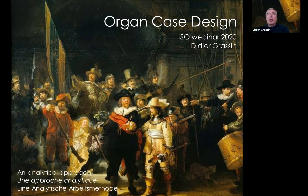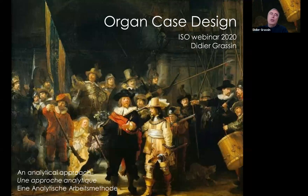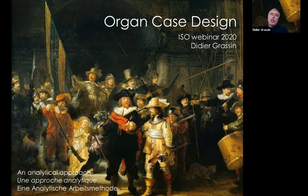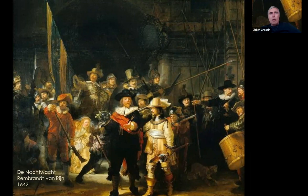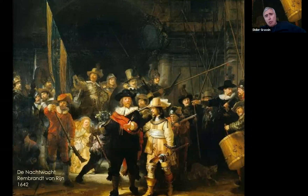You may wonder why the first image welcoming you is a painting by Rembrandt — the famous Night Watch, which is in Amsterdam. We're not going to study how Rembrandt painted it, but rather why he made it, because the circumstances of the genesis of this masterpiece illustrate very well one of the fundamentals of organ case design that is often forgotten. This painting is quite massive — something like four meters wide and 3.5 meters high — and it was placed in the Musketeers' meeting hall in Amsterdam, a very public place.